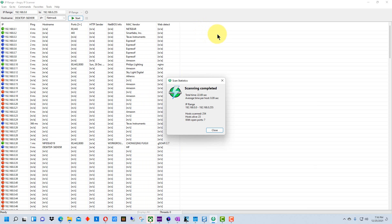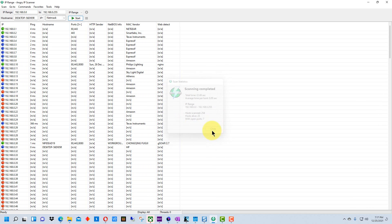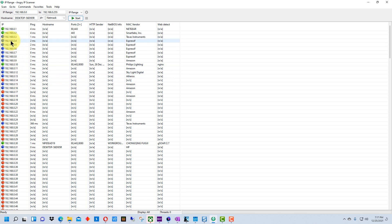And so then it brings up this completed window here which tells you the range that it's scanned, how many hosts it's scanned, how many hosts it found alive and how many with open ports. So I'm going to close this now and you'll see over here to the left where the IP address is there are dots. They're green dots, blue dots and red dots.